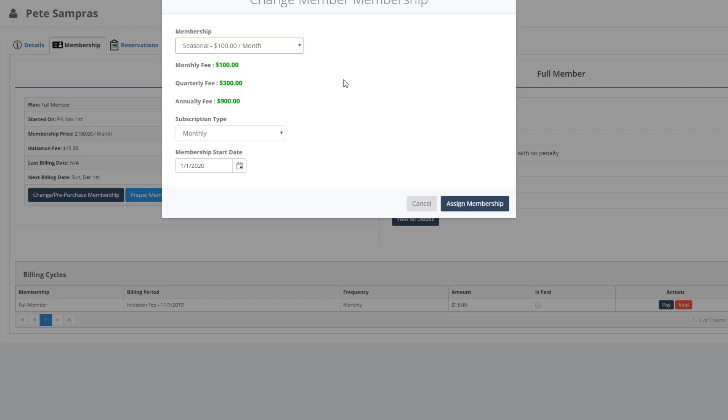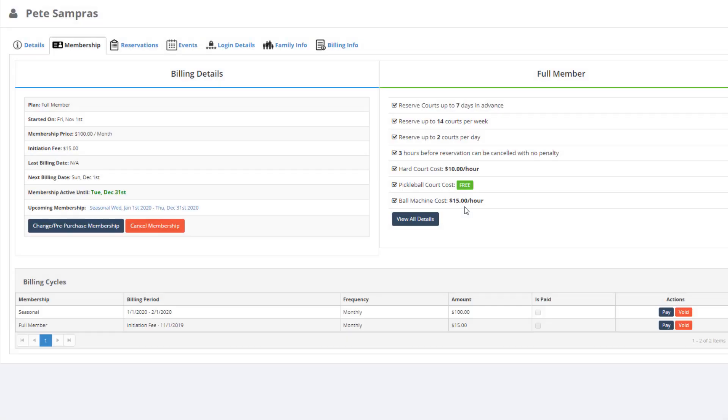Simply review that the correct subscription type, aka payment schedule, is correct, and then click Assign Membership.